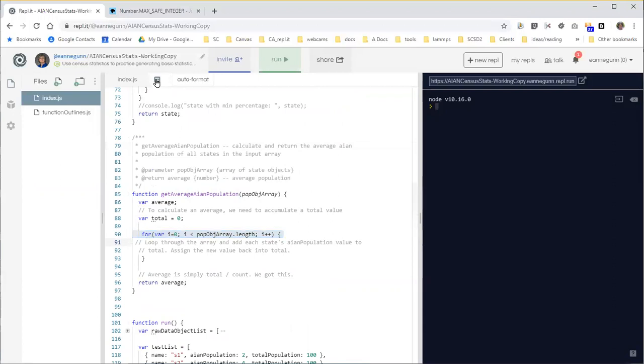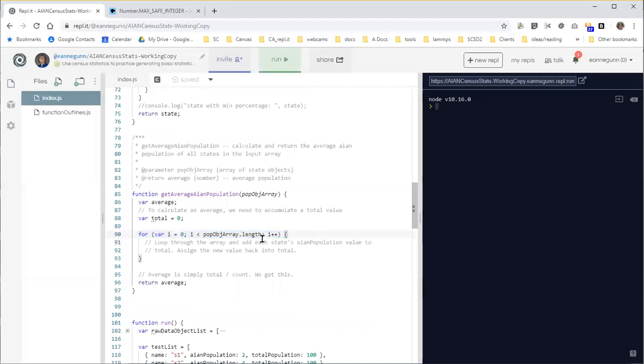So I'm going to hit the beautify button, make everything pretty. And I just want to talk about what has to happen in here as we loop through the array and add each state's population value to the total.